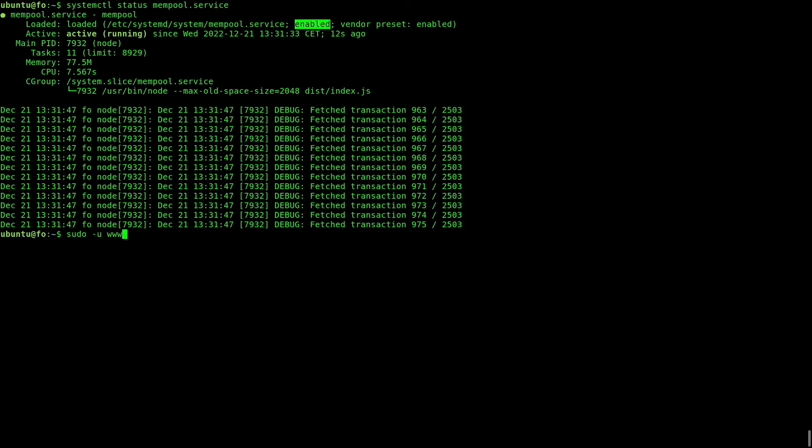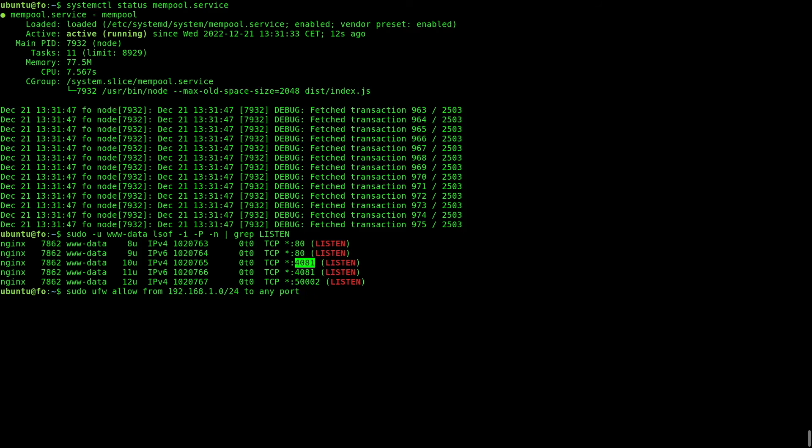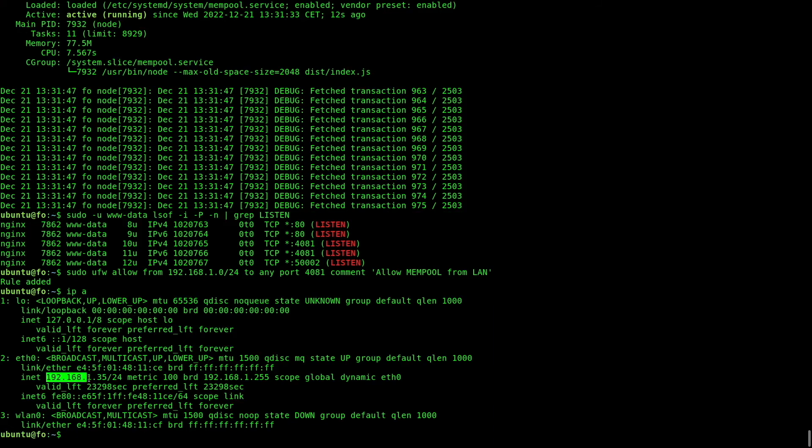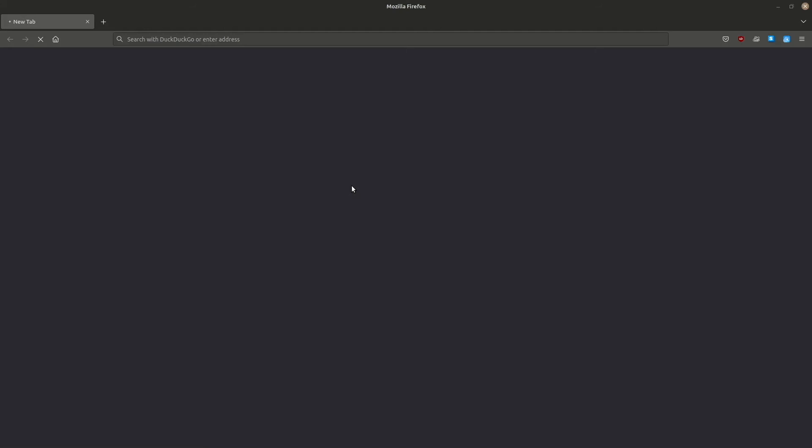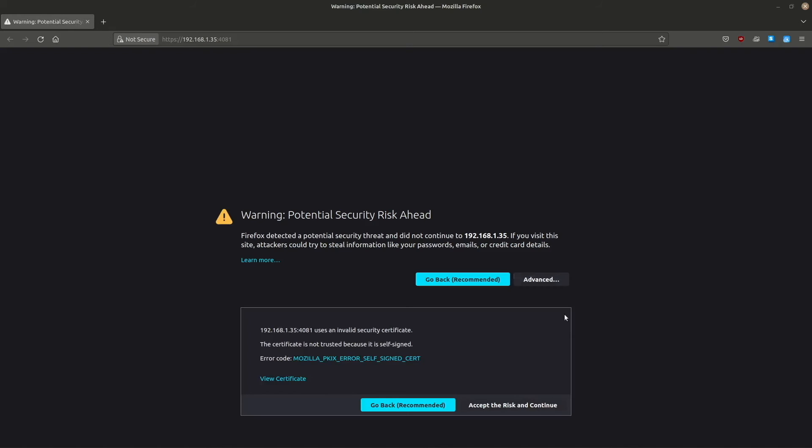One last thing. The mempool web server in Nginx is listening on a specific port. I need to add a firewall rule that allows incoming connections on port 4081. I will allow access only from within my local network. This is the IP address of my server. Open a web browser from a computer connected to your local network and type HTTPS followed by your server's IP, colon, port 4081. The warning is due to the fact that the SSL certificate that I'm using is self-signed.